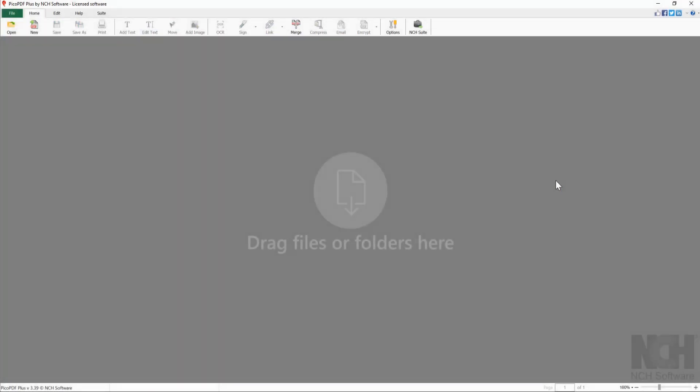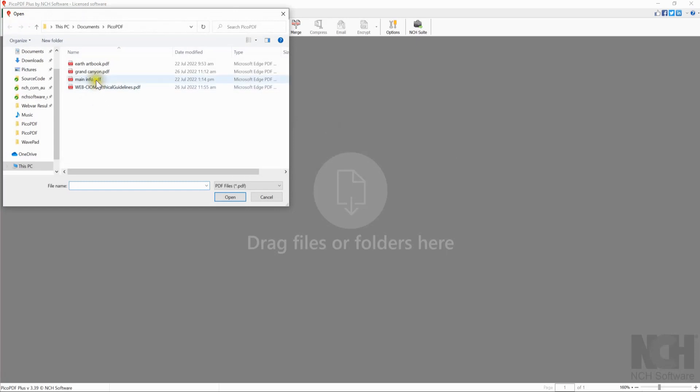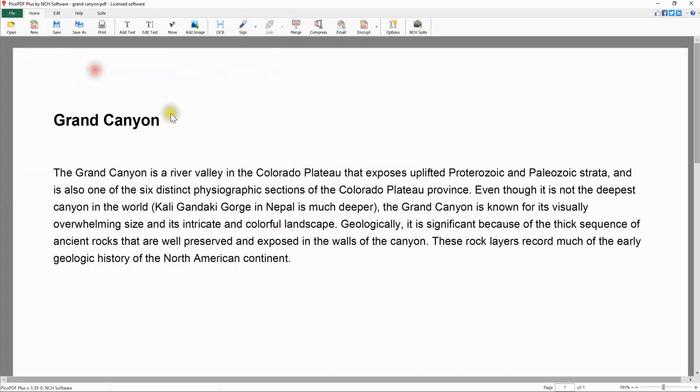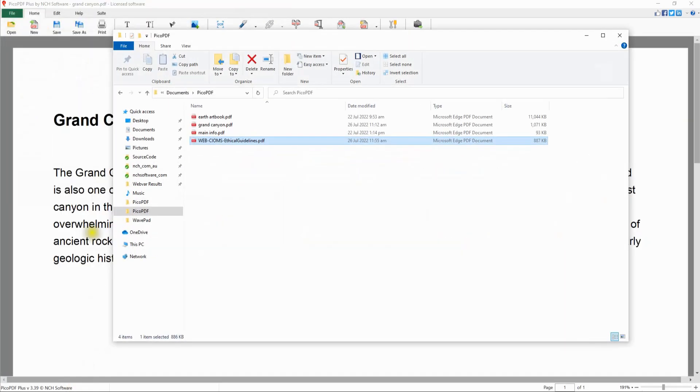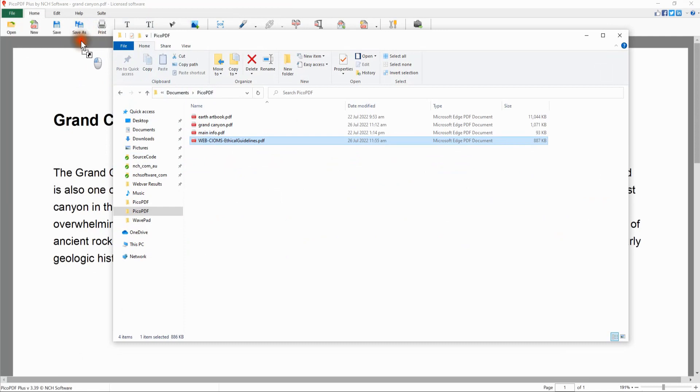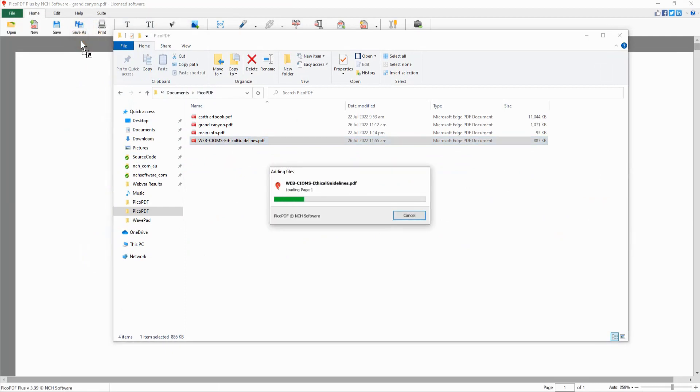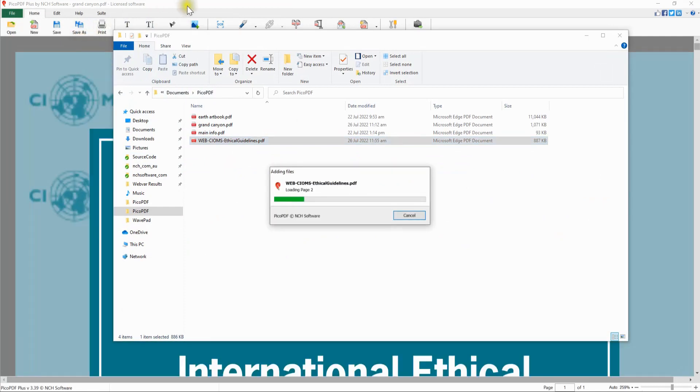To open a PDF file in Pico PDF, click the Open button and select your PDF file. You can also open the file by dragging and dropping your file into the Preview area.